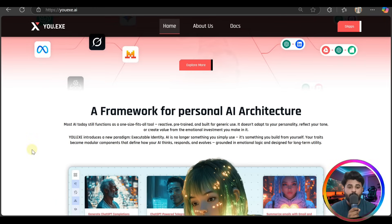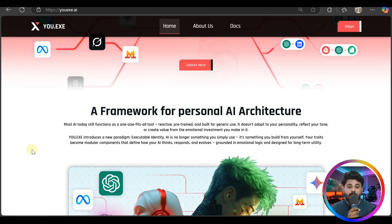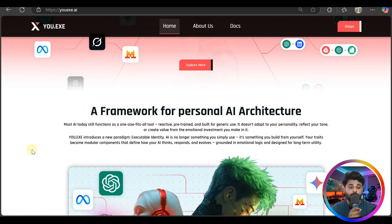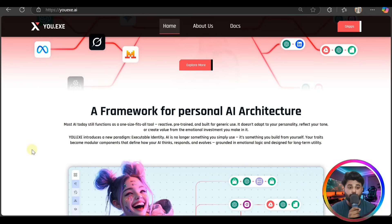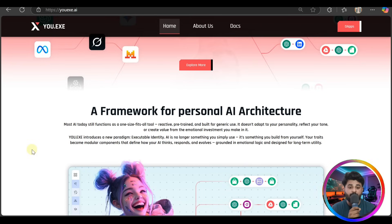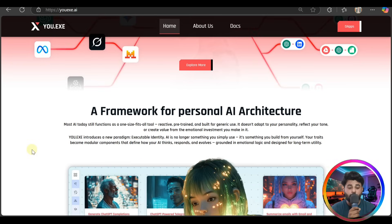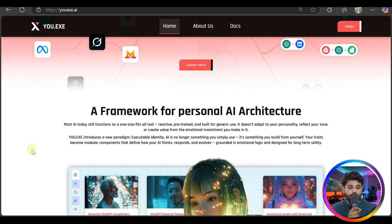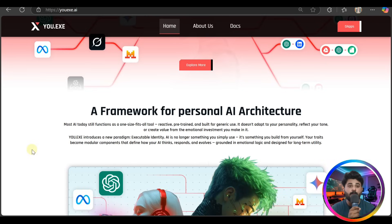YOU.EXE introduces a new paradigm: executable identity. AI is no longer something you simply use, it's something you build from yourself. Your traits become modular components that define your AI's response and evolve, grounded in emotional logic and designed for long-term utility.